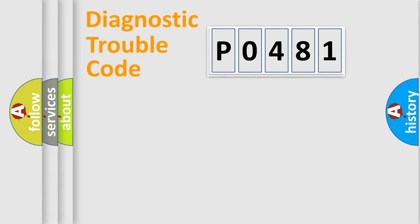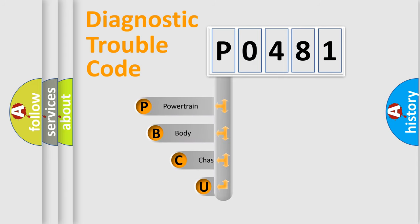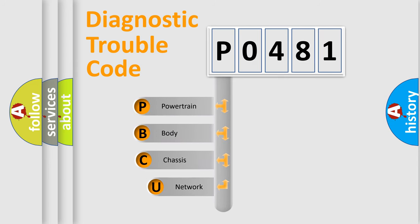First, let's look at the history of diagnostic fault code composition according to the OBD2 protocol, which is unified for all automakers since 2000.